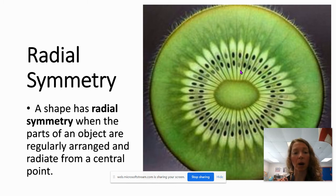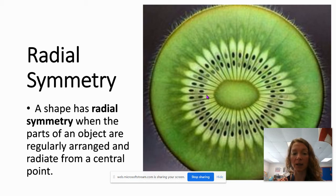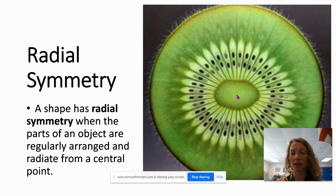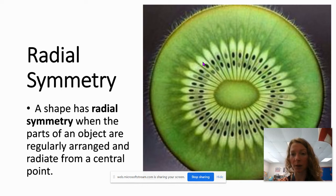Radial symmetry is when parts of an object are regularly arranged like a pattern and they radiate from a central point. This is a kiwi fruit cut in half. Here is the center point and you'll notice the radial symmetry — there is a regular arrangement that goes from the center of the fruit. It's the same going all the way around this center point.